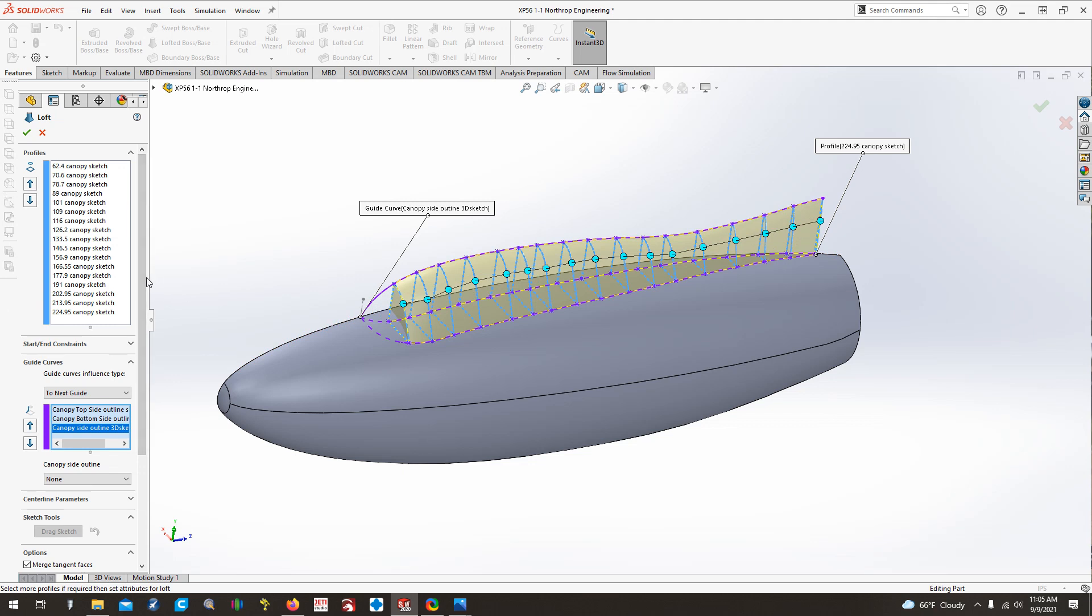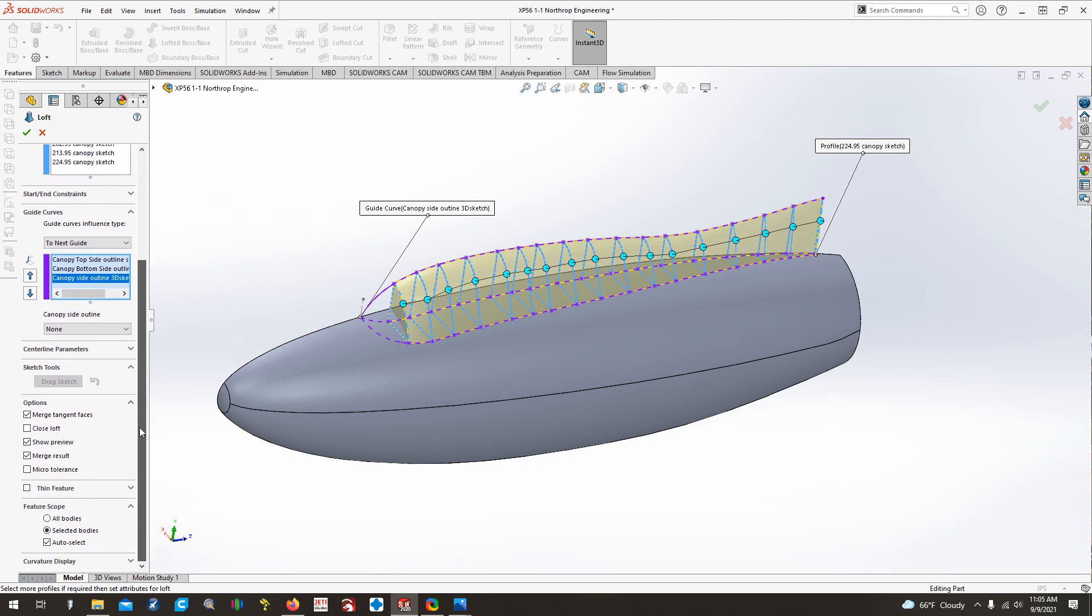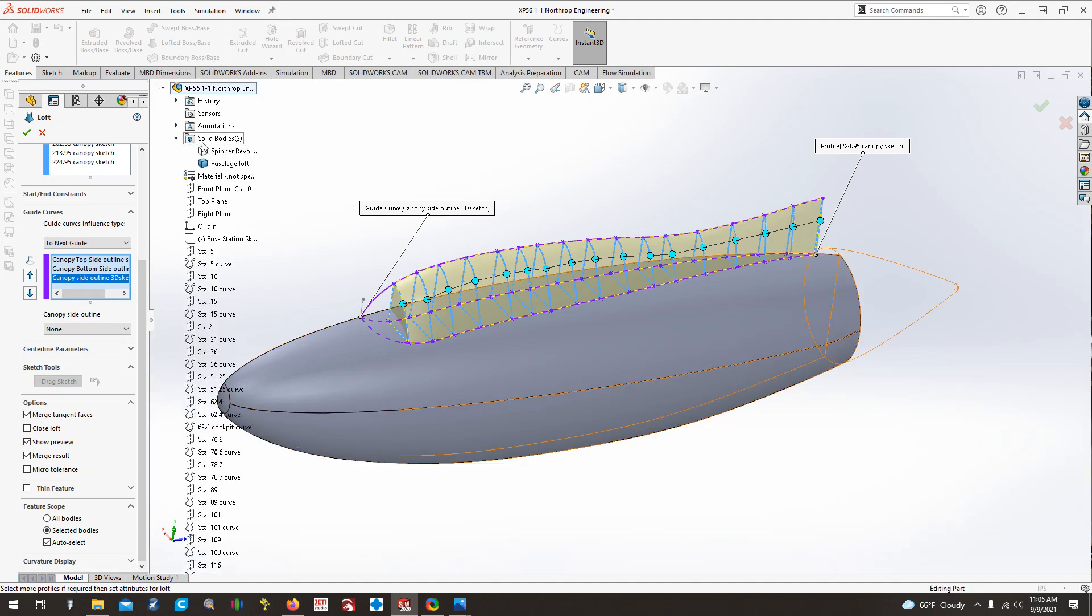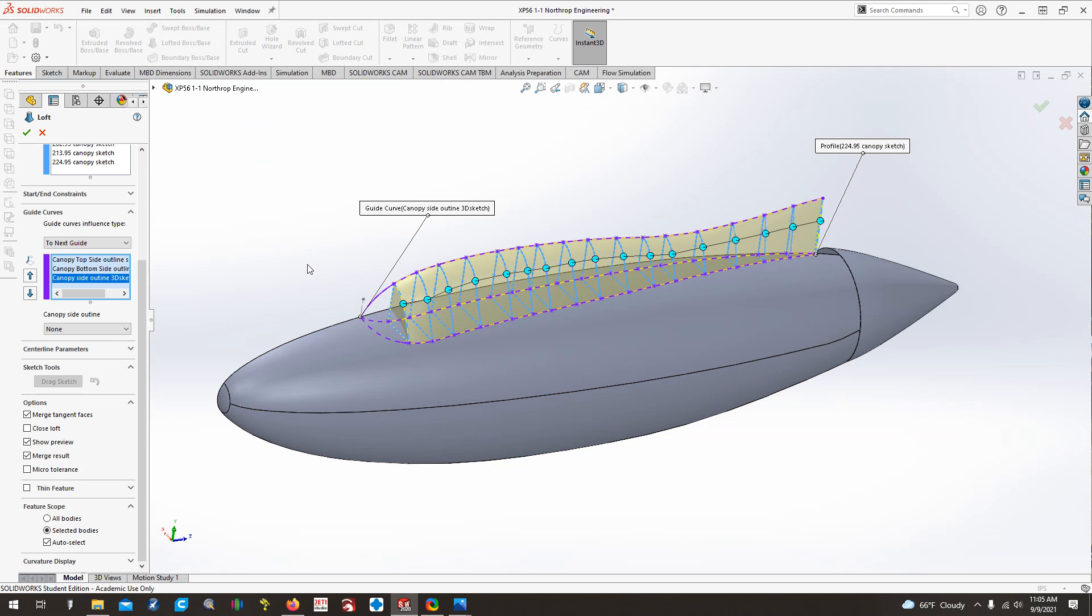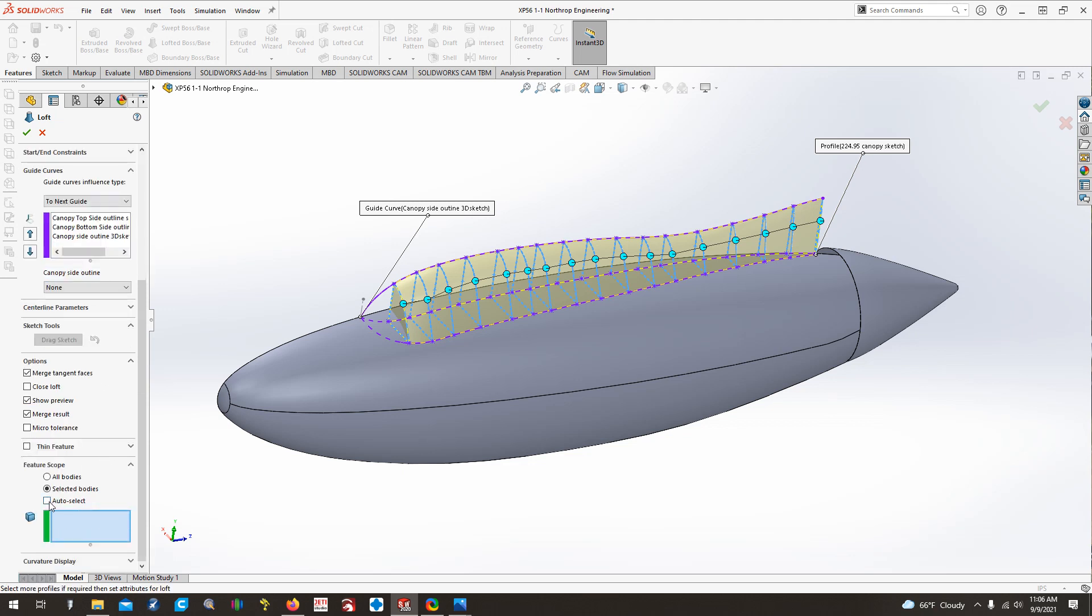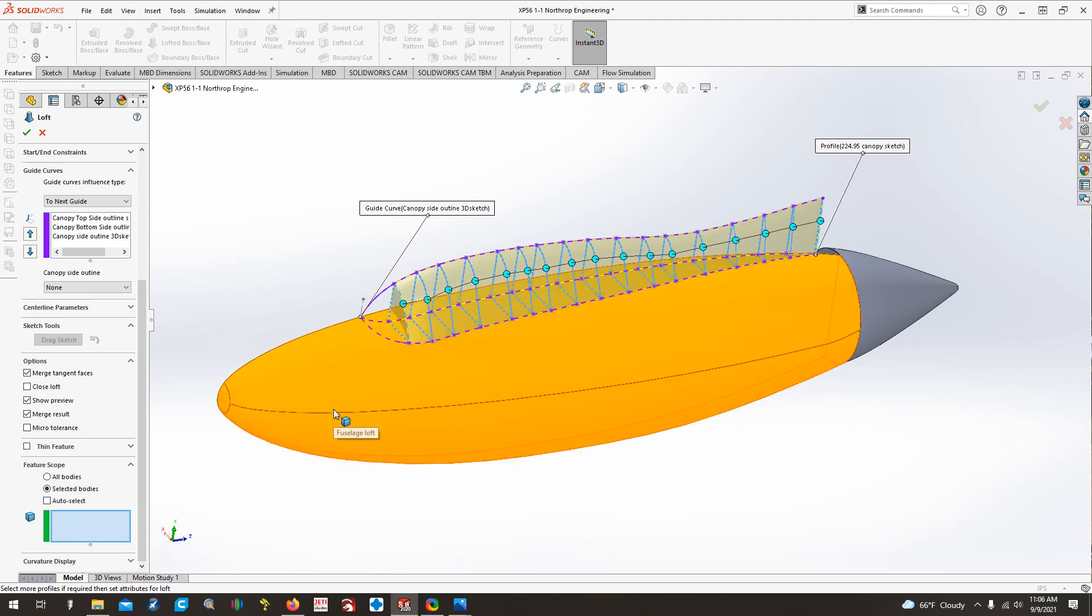Then come over here. We want to merge this part with this piece. But if I show you the spinner, what we don't want to do is we don't want to merge this and the spinner all together. So down here in options, you want to make sure you have merge result. And then down here at feature scope, you don't want all the bodies. You only want selected bodies, but you don't want the program to select them. You want to select them. So uncheck the auto select box, and then it automatically does highlight this box, solid bodies to effect. And we want it to affect just this body.